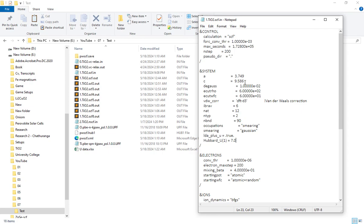These are the values of the HOMO and LUMO. When you test the value of the HOMO and LUMO, these are the same values.